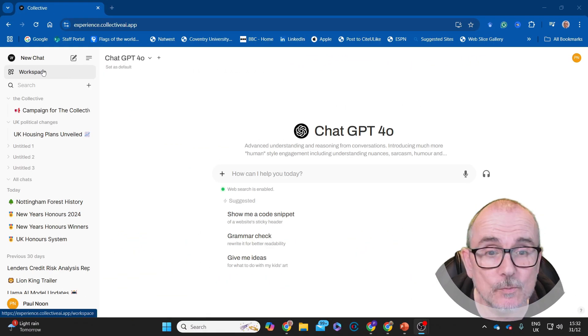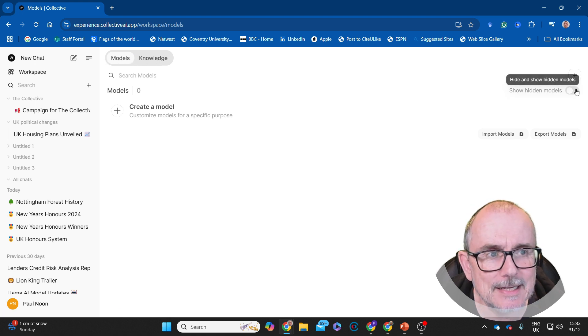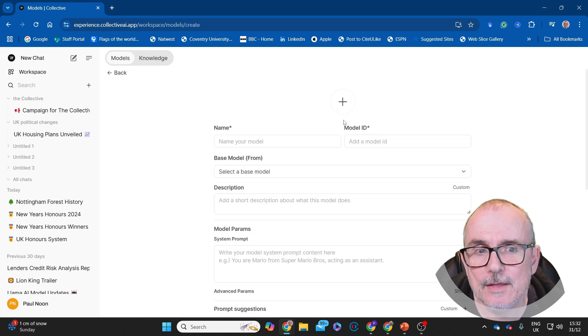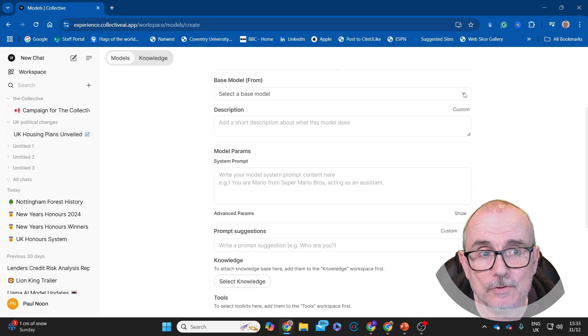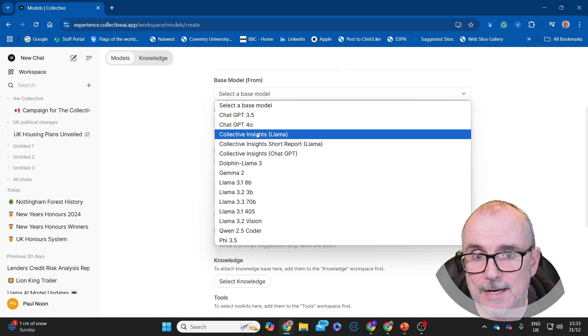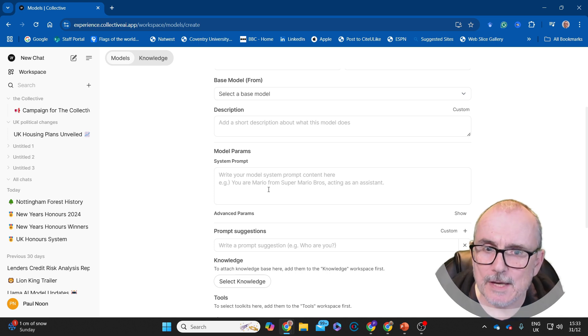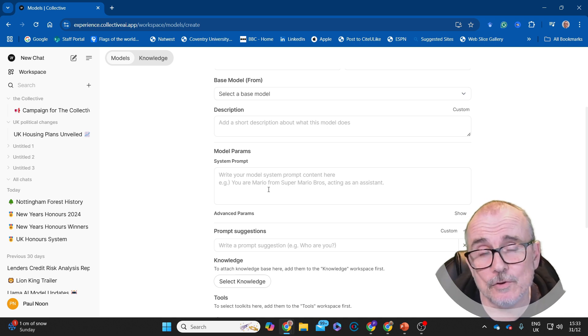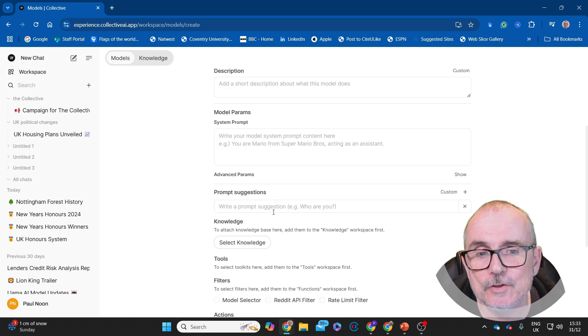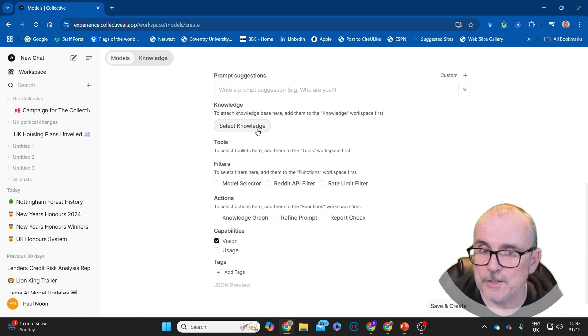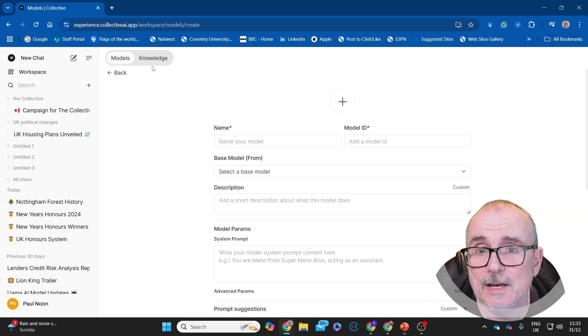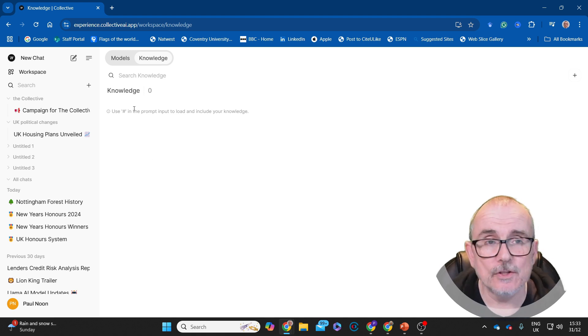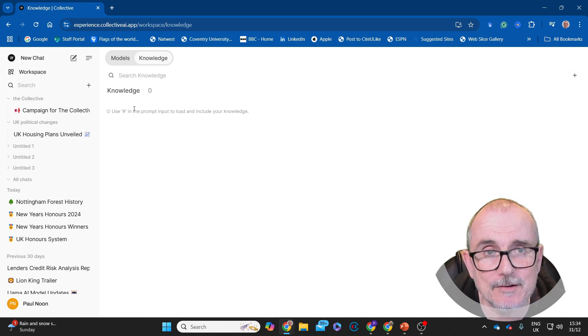Next thing I'm going to look at is this workspace area. You have models and knowledge. This is where you can add in additional models to the GPT. You can name your model with an ID, select the base model that you want to use from it. These are all the ones that you're able to select from right now. Put a short description in and then write the prompt for it. So this is creating your GPT model. I will do a separate video on creating a GPT within Collective. You can do the prompt suggestions, and then you can attach your own knowledge base. And then there's various filters and capabilities. And then in here, what you can do is add in documents that the Collective will draw from when it is creating its responses.